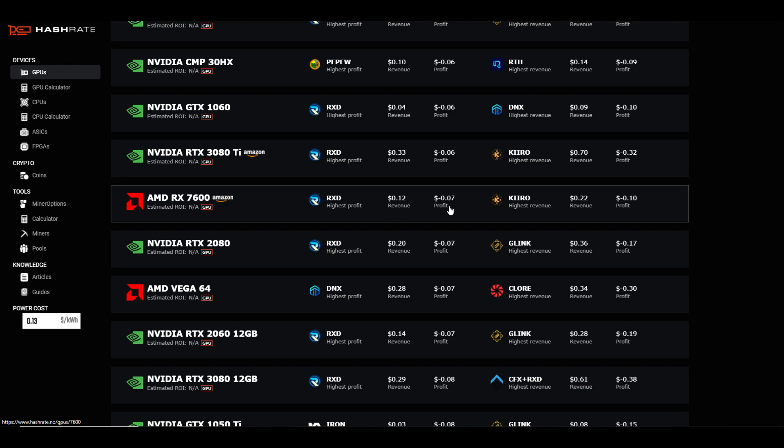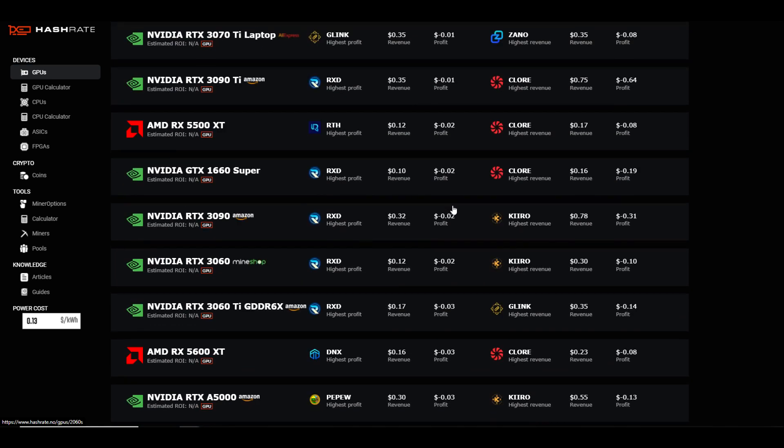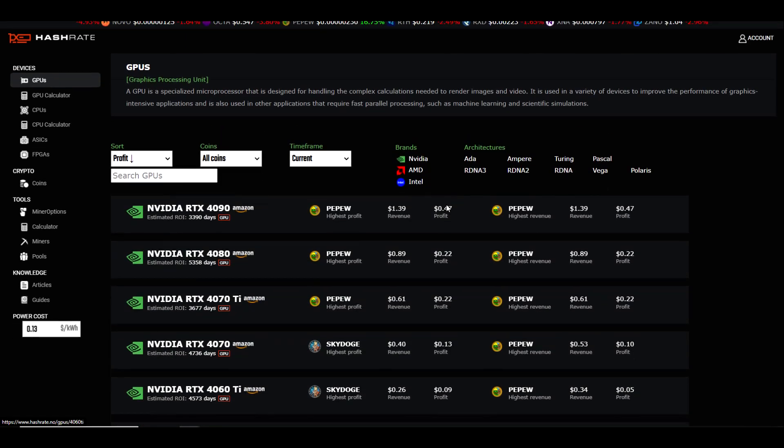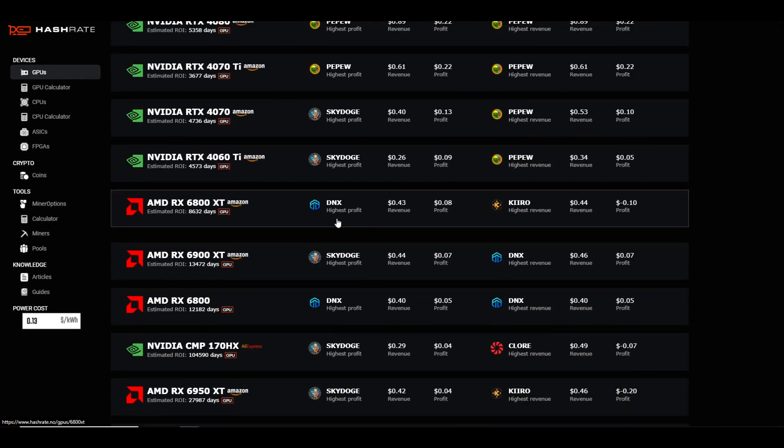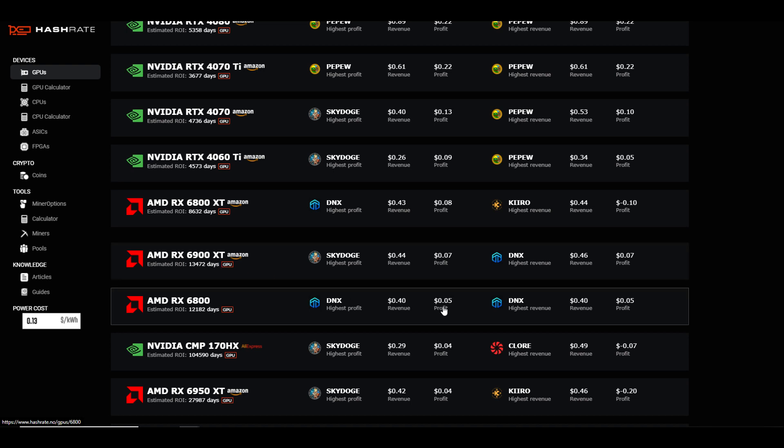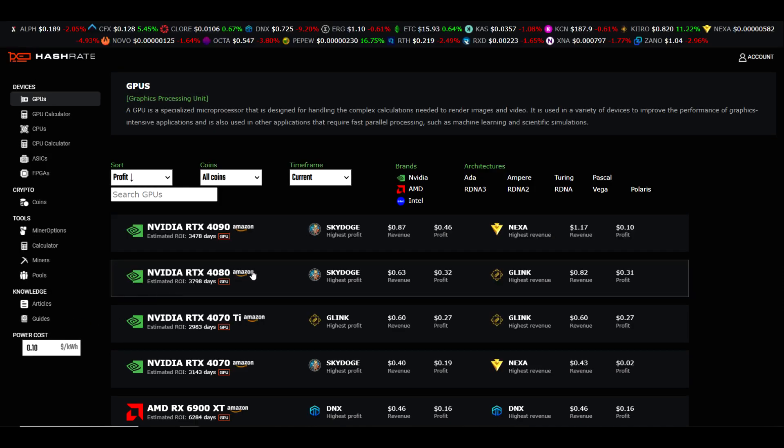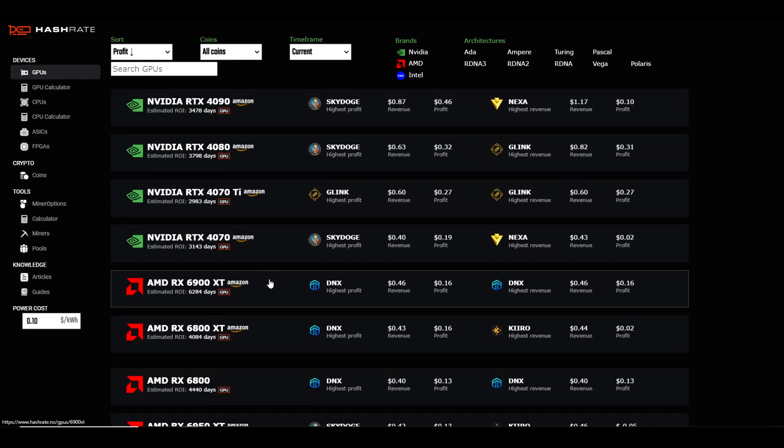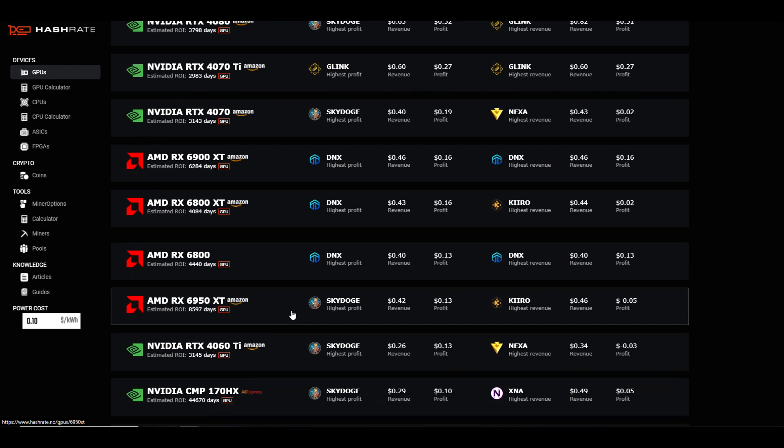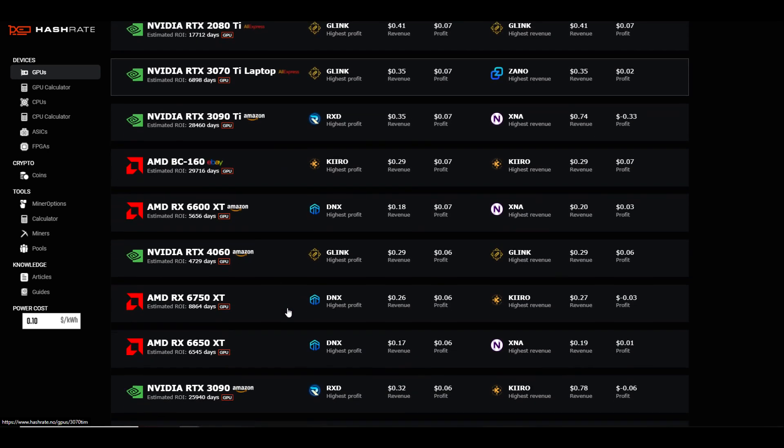That is much worse than the 6000 series GPUs, which are coming in at eight cents a day in profit for the 6800 XT, seven cents a day for the 6900 XT, and five cents a day for the 6800 XT. Now what if you have a much lower power rate, let's say for example 10 cents per kilowatt hour? Well, the most profitable one is going to be a 6900 XT coming in at 16 cents, followed by a 6800 XT also at 16 cents.